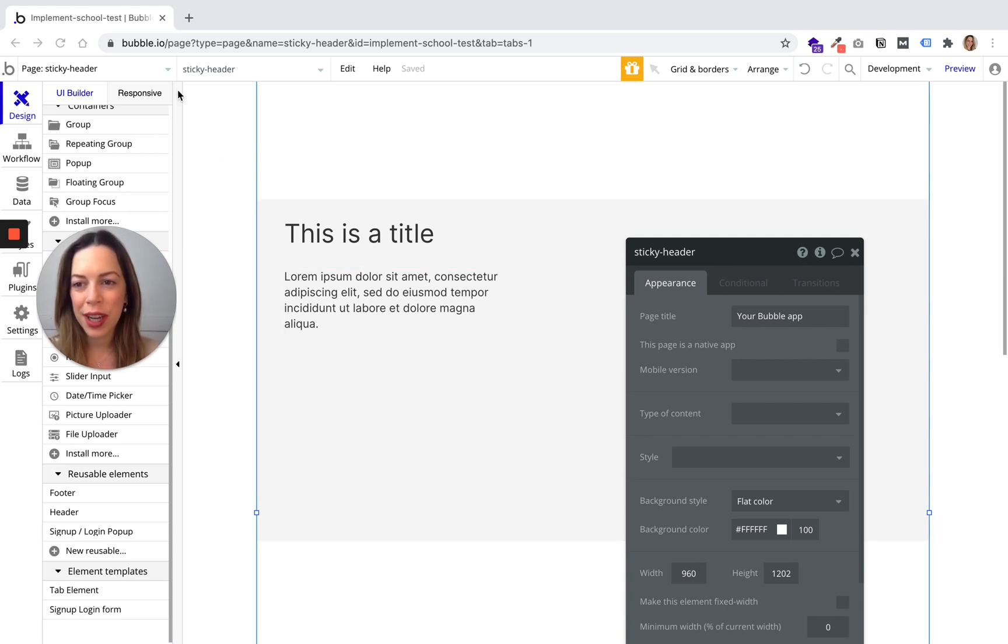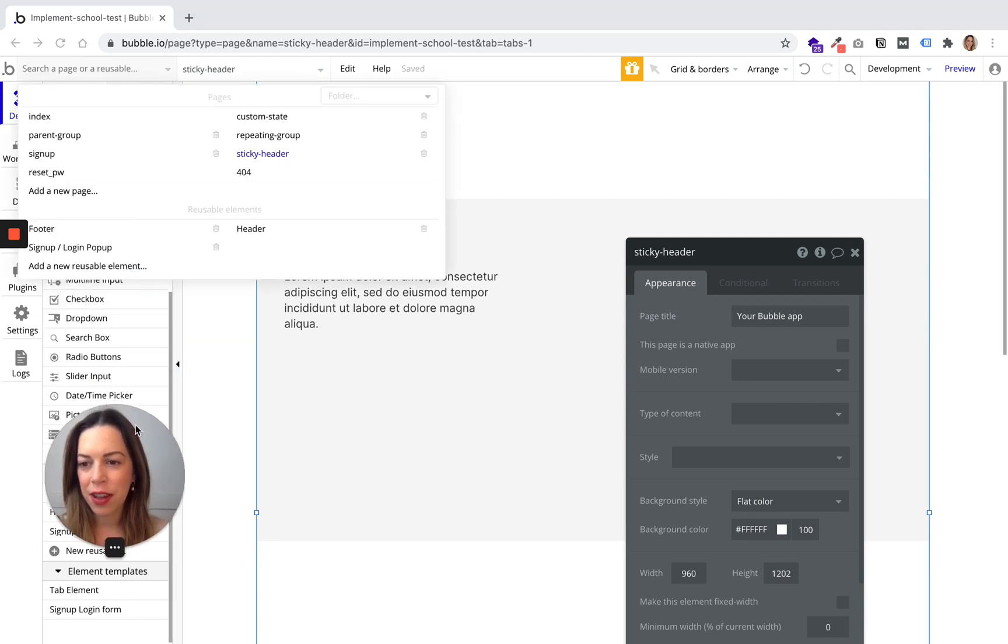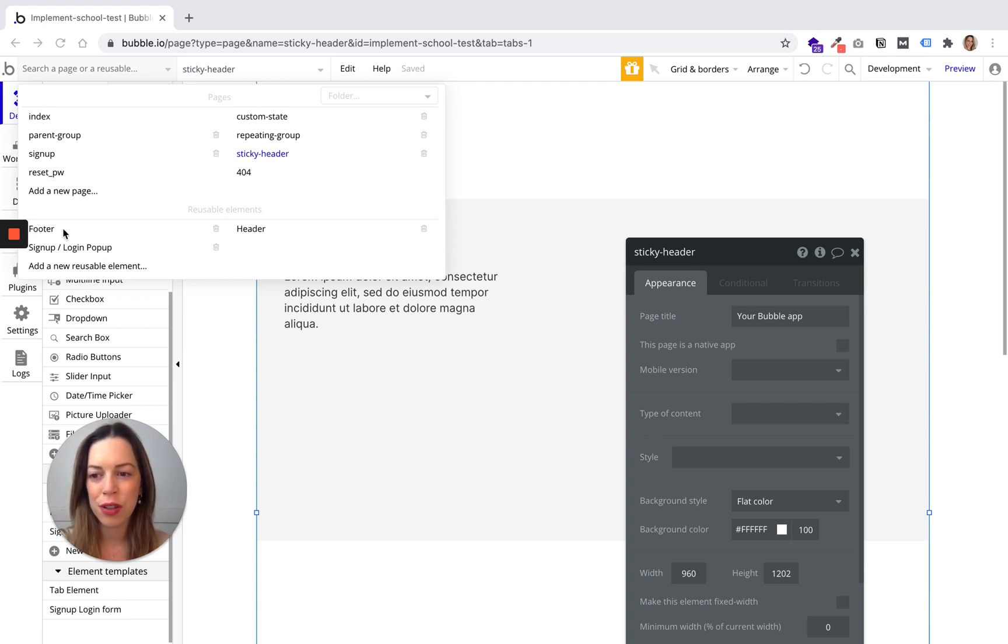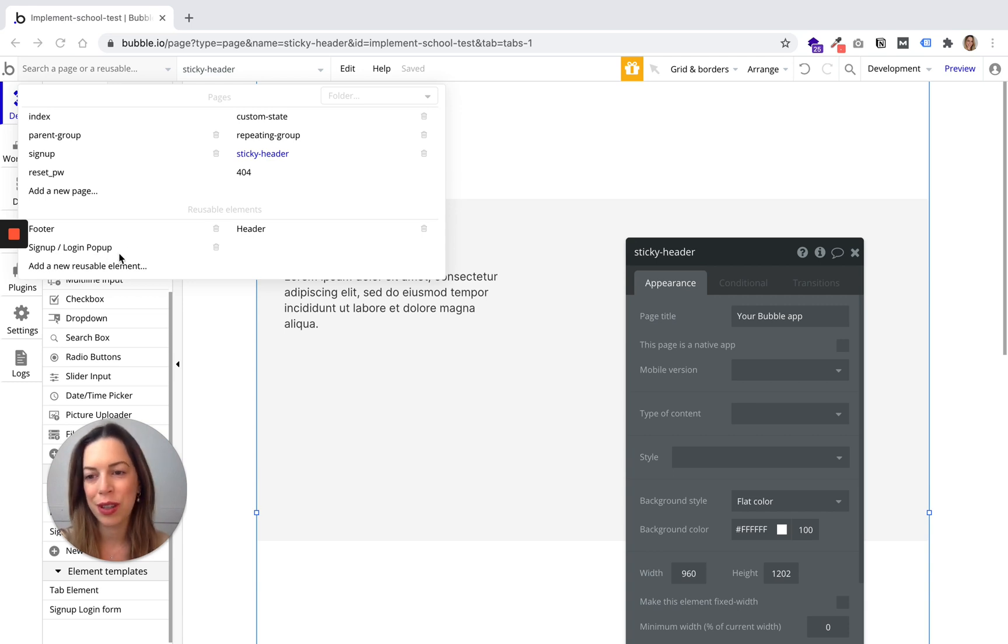To create them, you just need to click here and then you can add a new reusable element. It is very useful to create a footer, a header, or a pop-up which you will use more than once on your website.